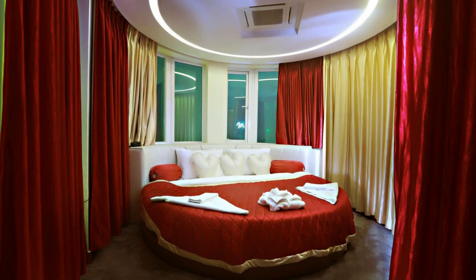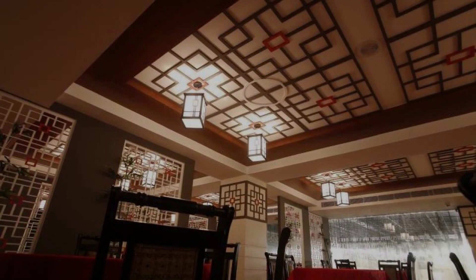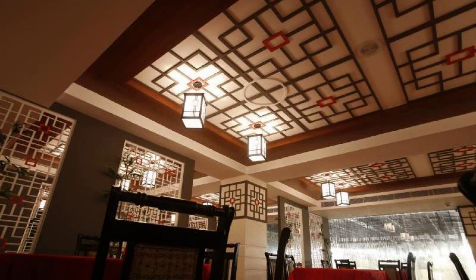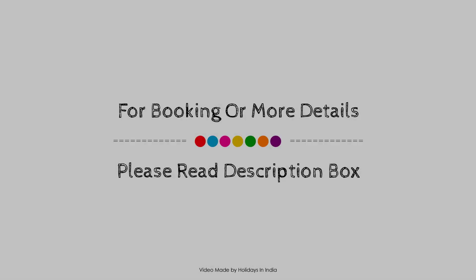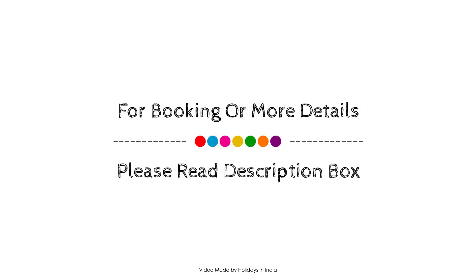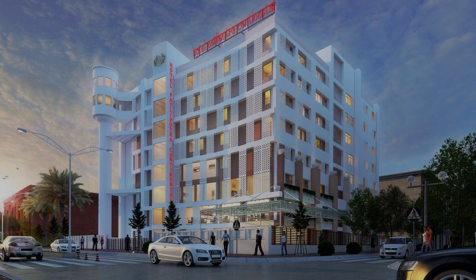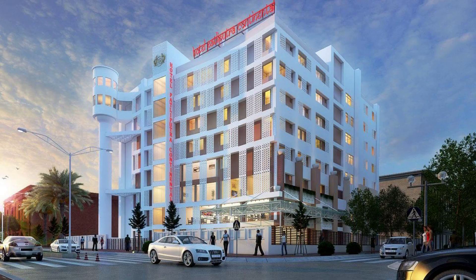Thank you for watching the entire video. Dear friends, we will meet again in a new video with a new hotel.